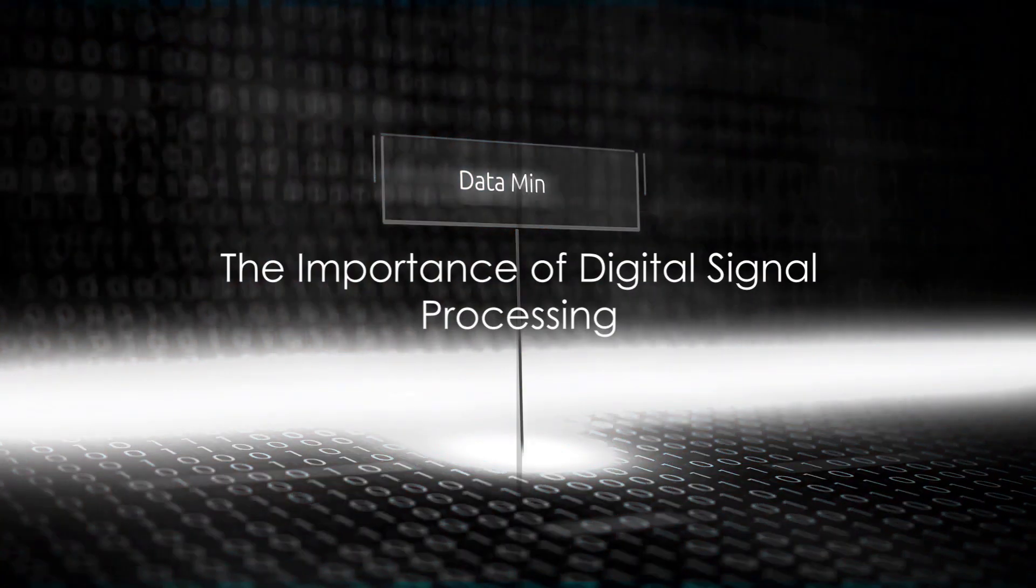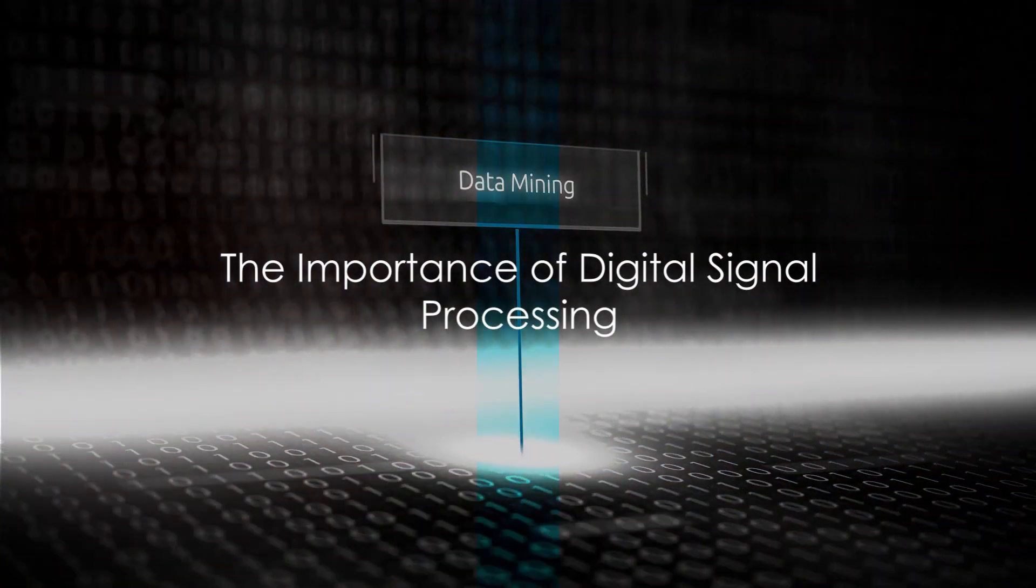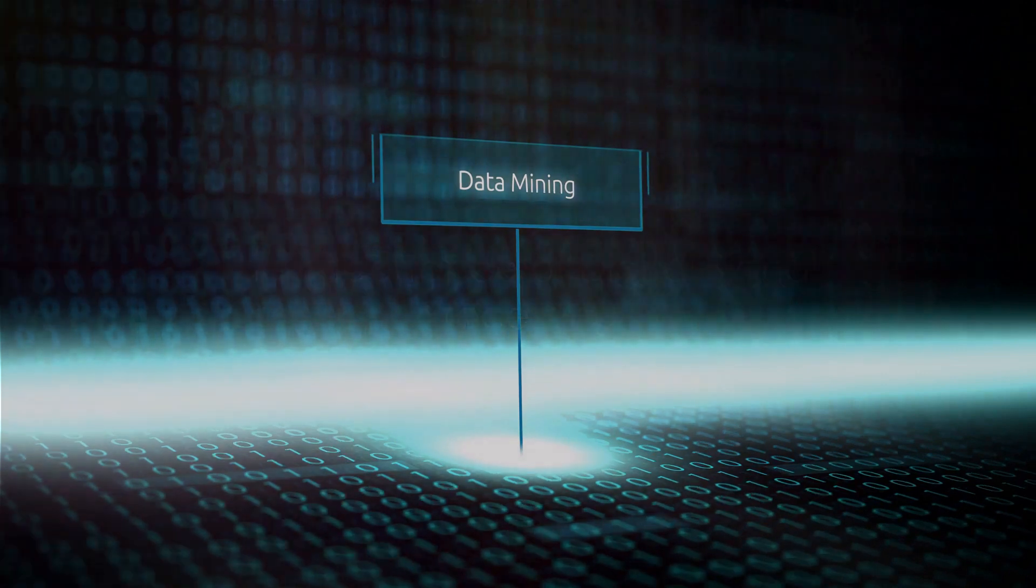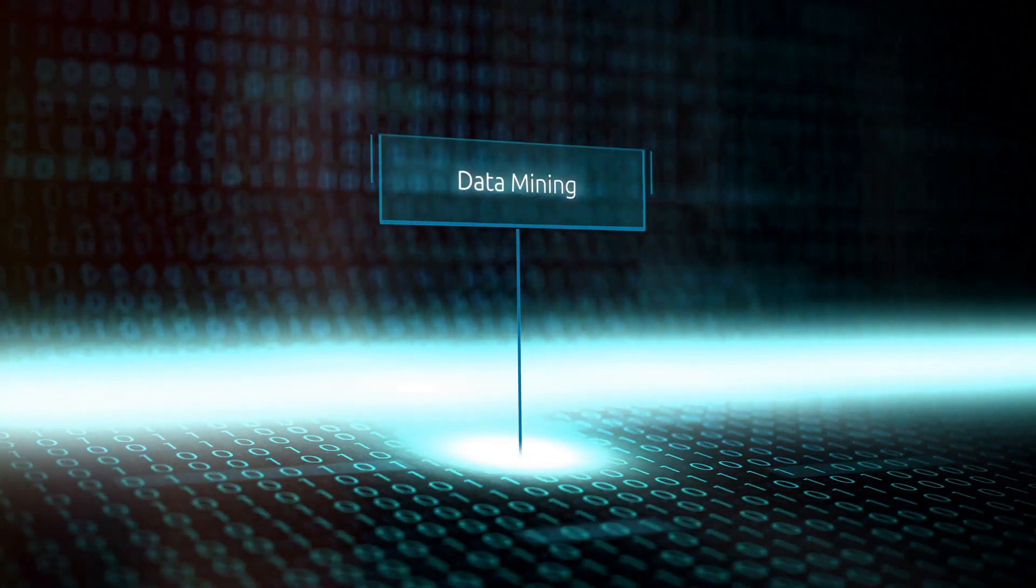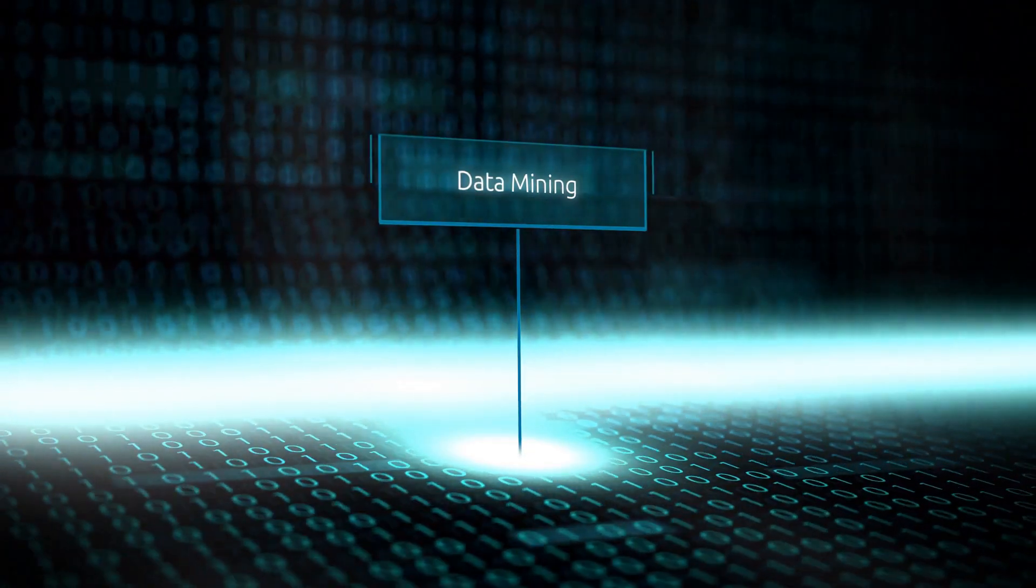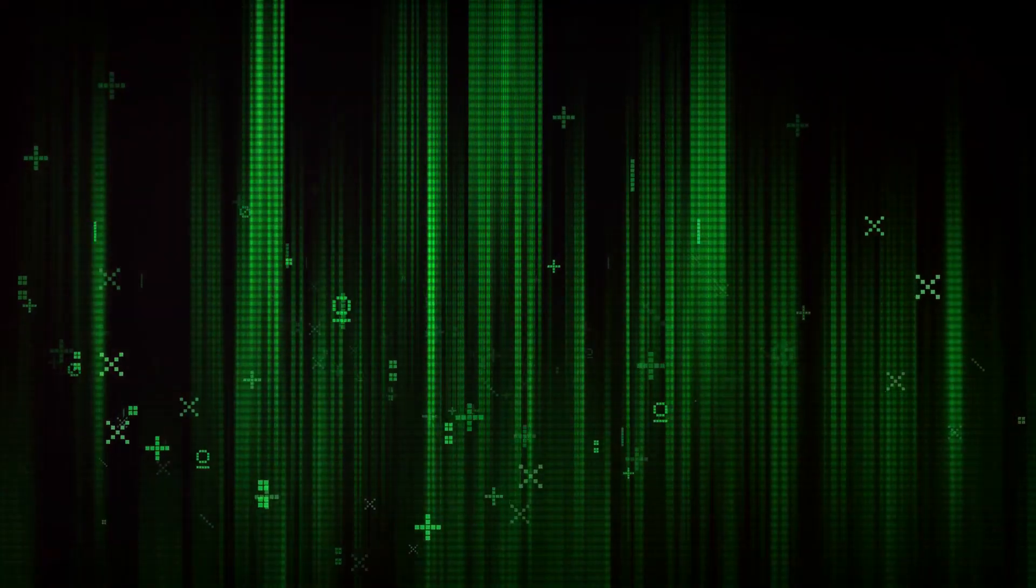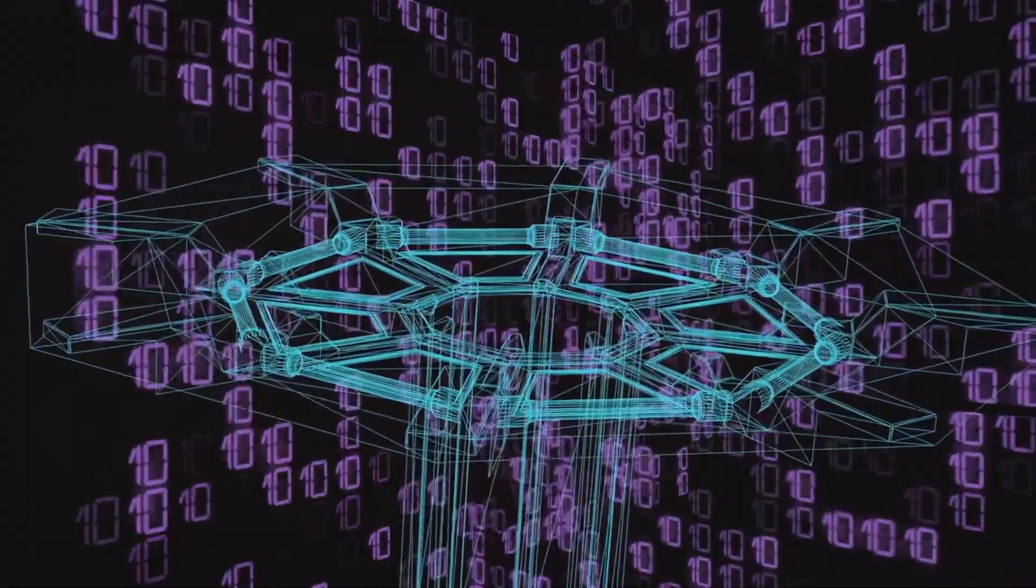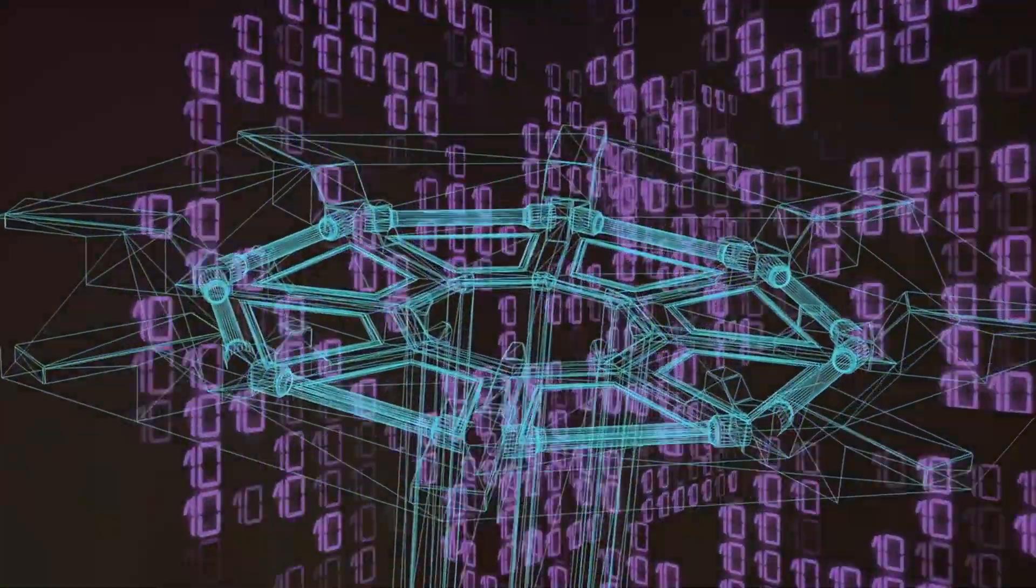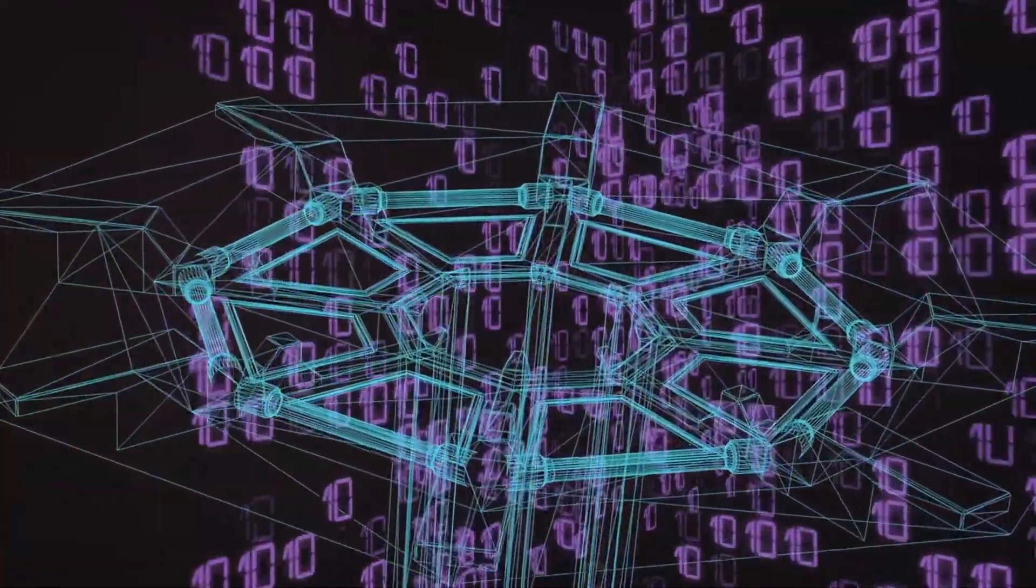In essence, digital signal processing is the magic behind the scenes that allows us to stream movies, make video calls, and listen to music on our digital devices. It's the engine that powers the digital revolution, converting real-world information into digital data that computers can understand and process.